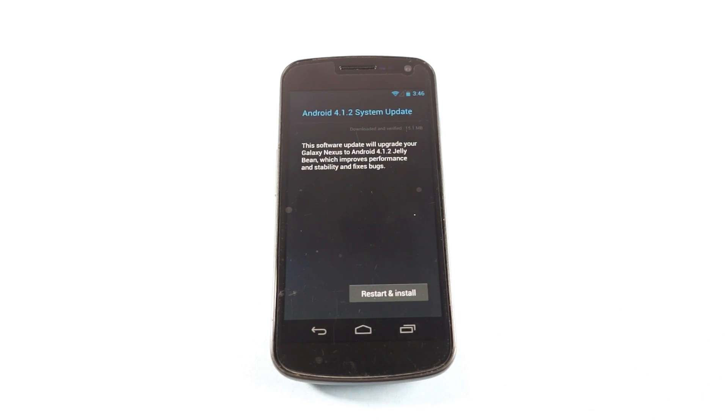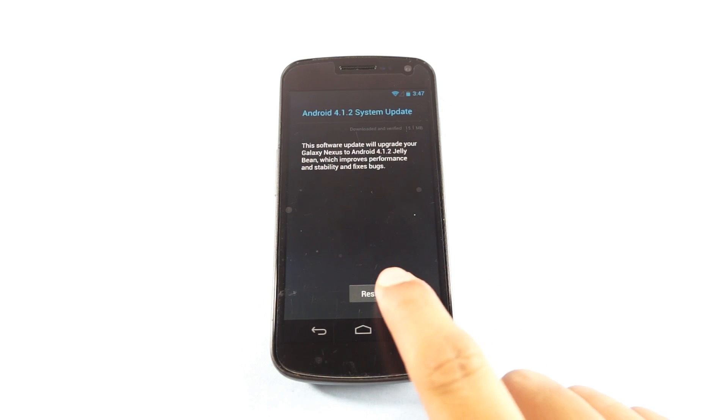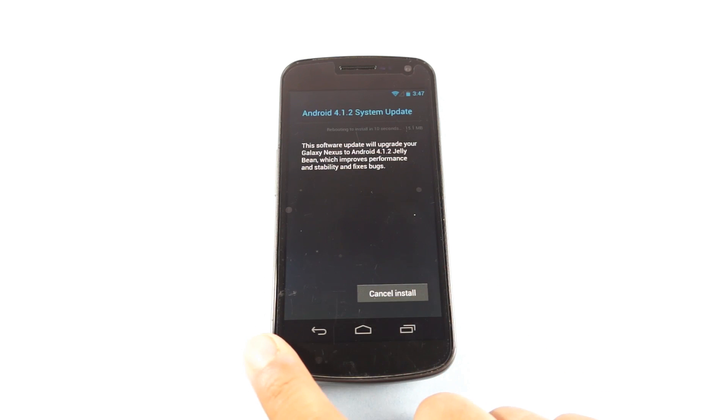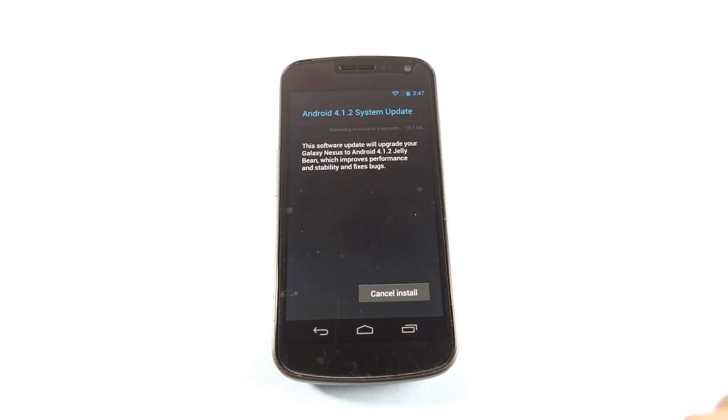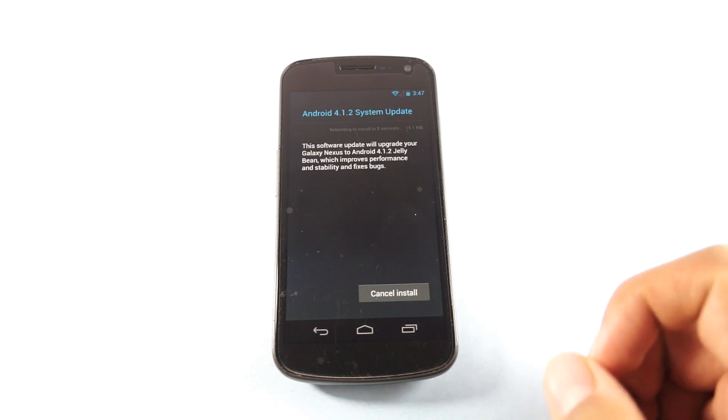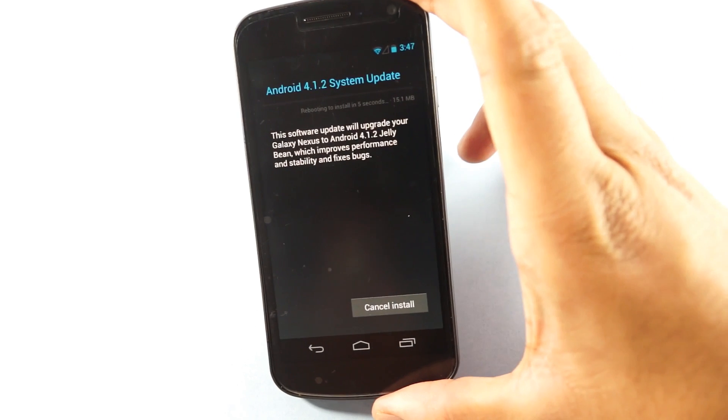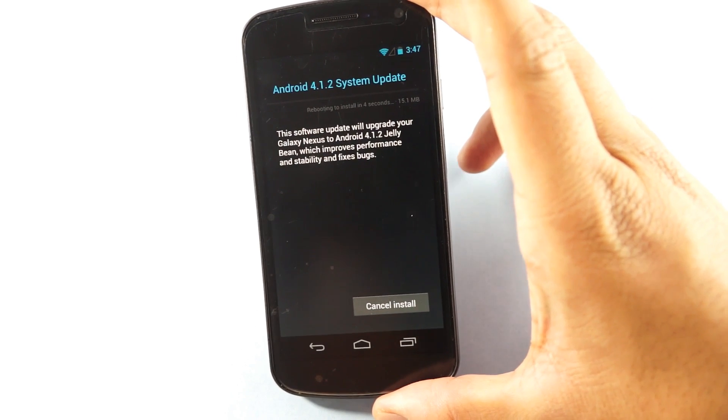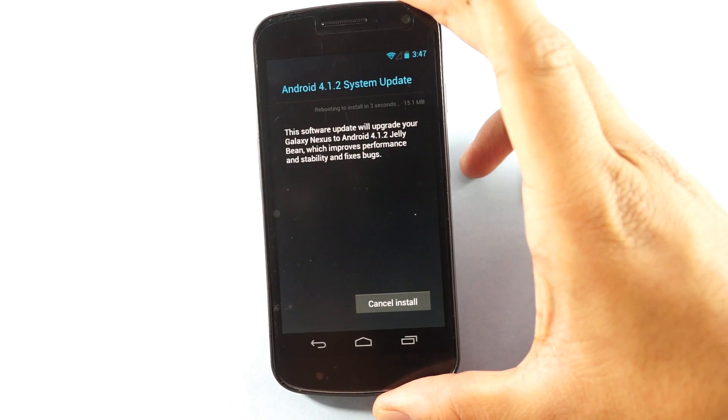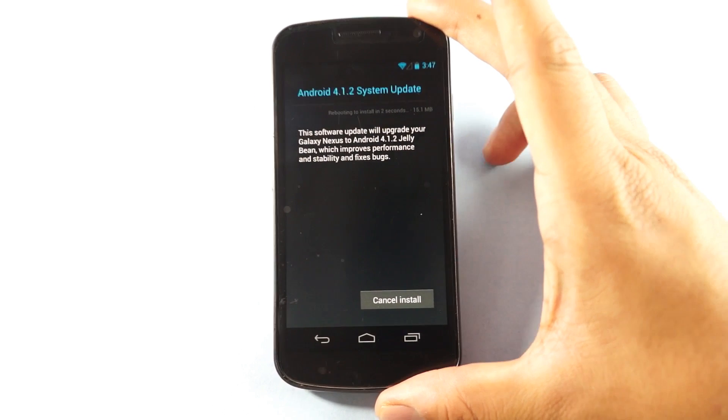It says Android 4.1.2 system update is available. This software update will update your device to Jelly Bean 4.1.2 and improve performance and stability and fix issues. Let us just restart and install the same. So now the device would get rebooted here as you can see and this update is of 15 MB.